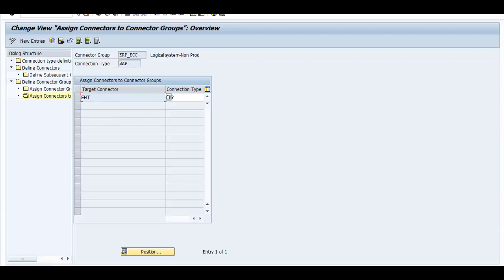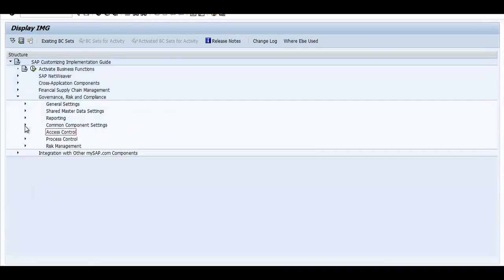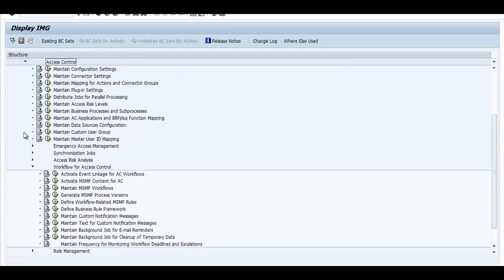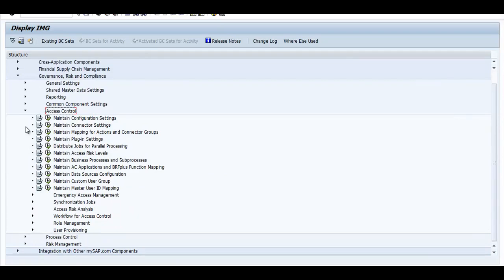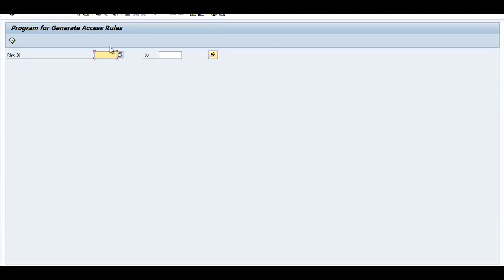For generating the rules, we need to go to GRC, then under Access Control go to SOD Rules, and then under Access Risk Analysis. Here we can specify the risk sets and click Execute — it will generate the rule sets for us. Note that this will take a few hours to generate, so it won't be demonstrated live in the class, but you can execute this on your own.